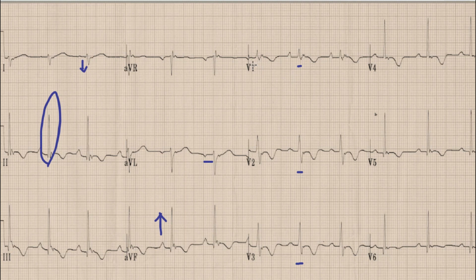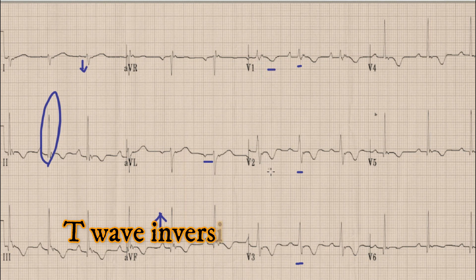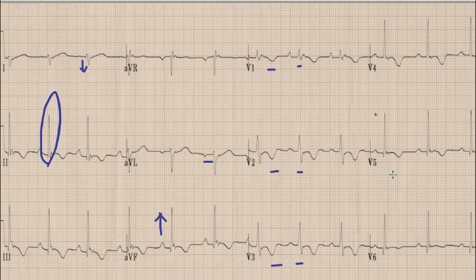Also you can find a prominent R wave in lead V1. Normally there is no R wave in lead V1. Another important finding is the presence of T wave inversions in lead V1 to V5, along with T wave inversions in leads V2, V3, and AVF.